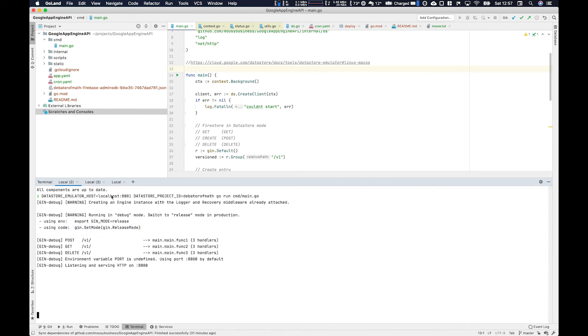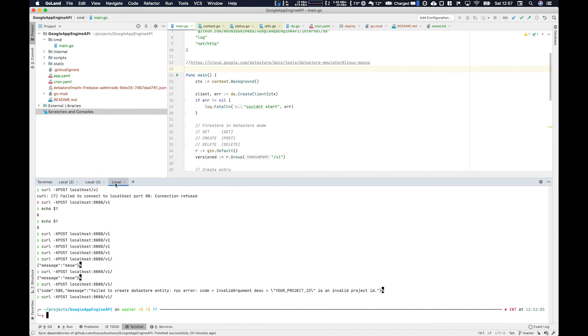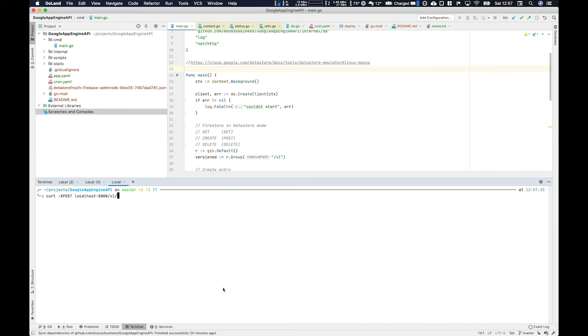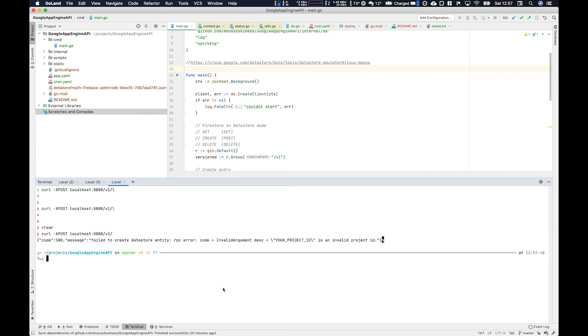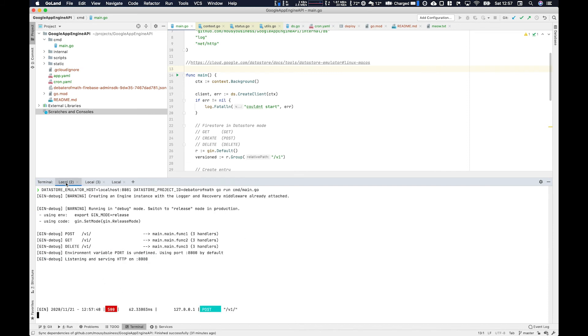So a few enters. And then let's try curl v1. Code 500, message fail to create Datastore entity - beautiful.